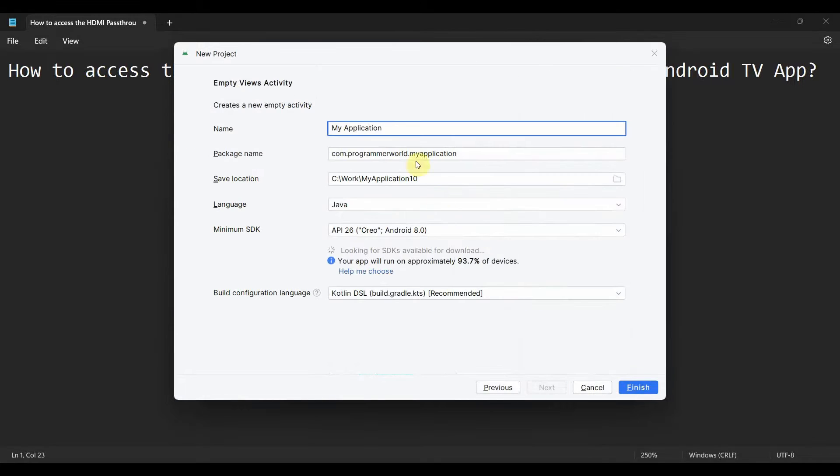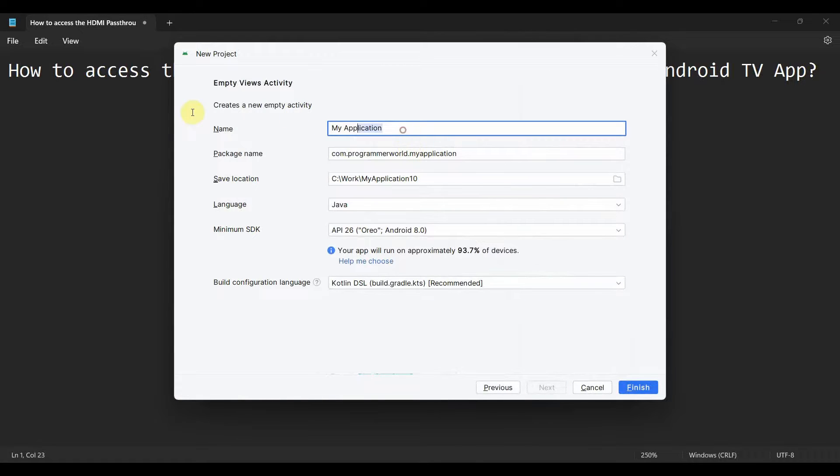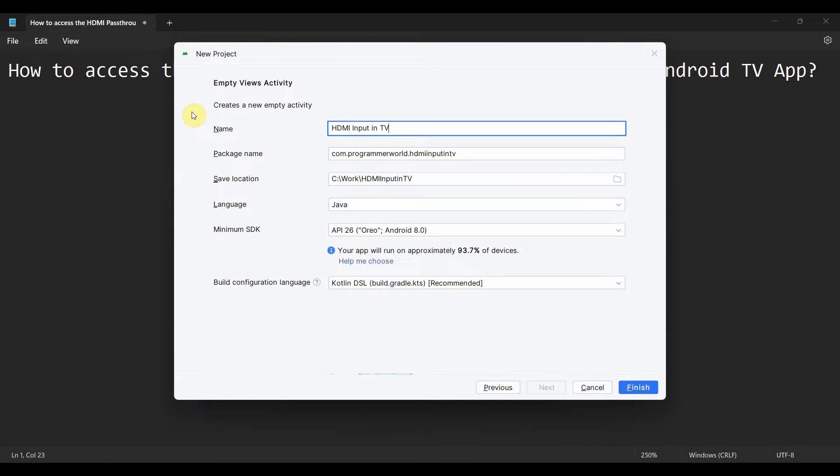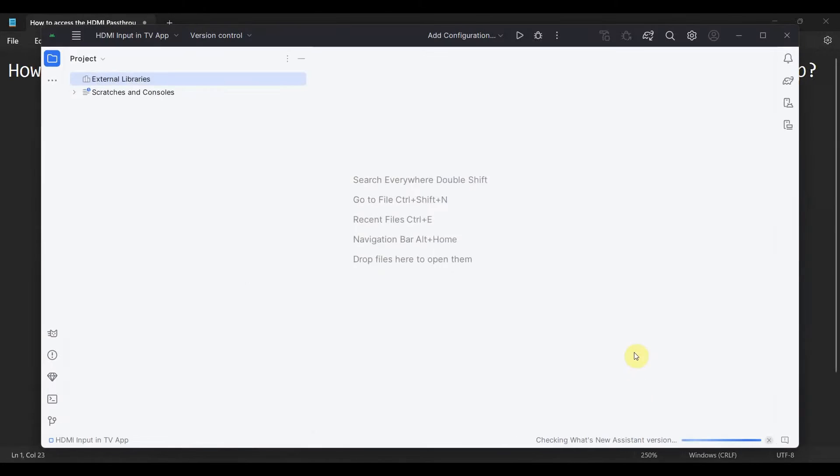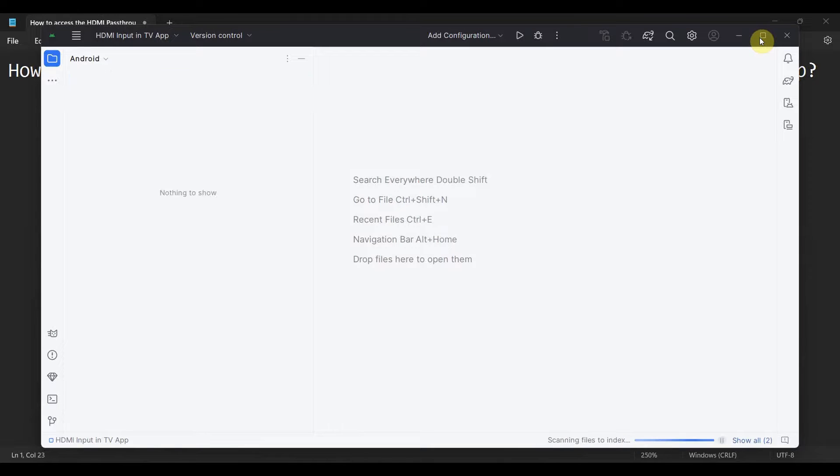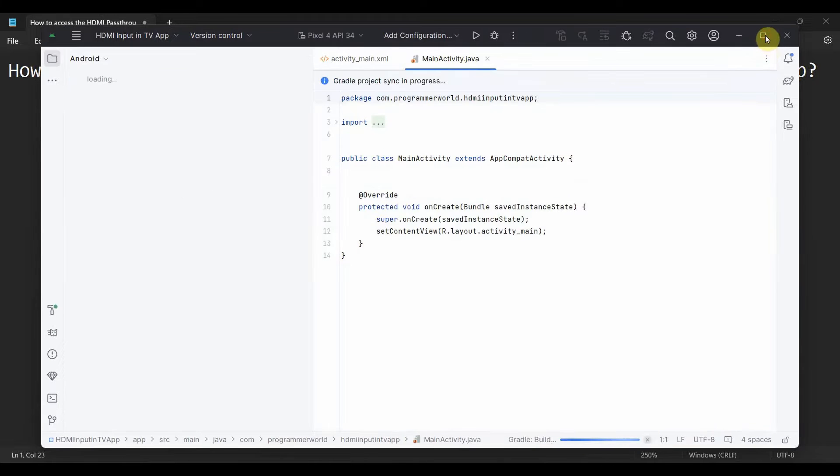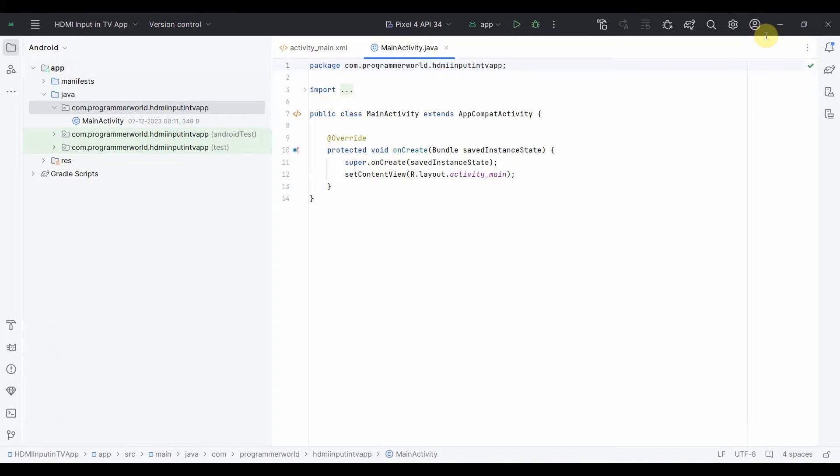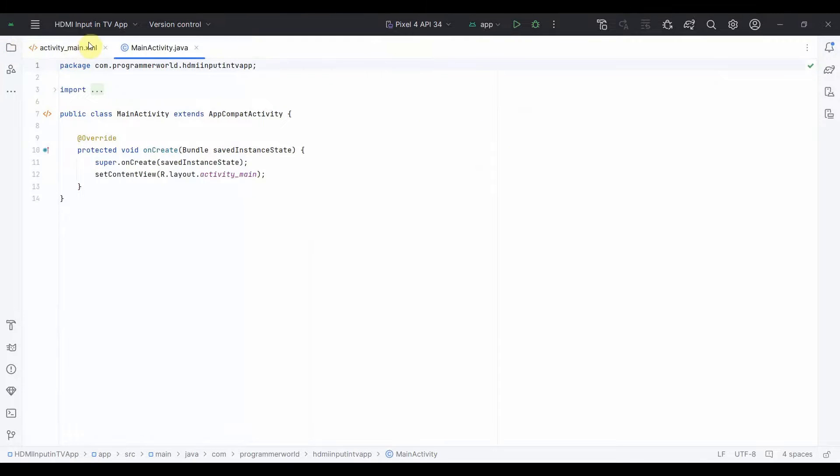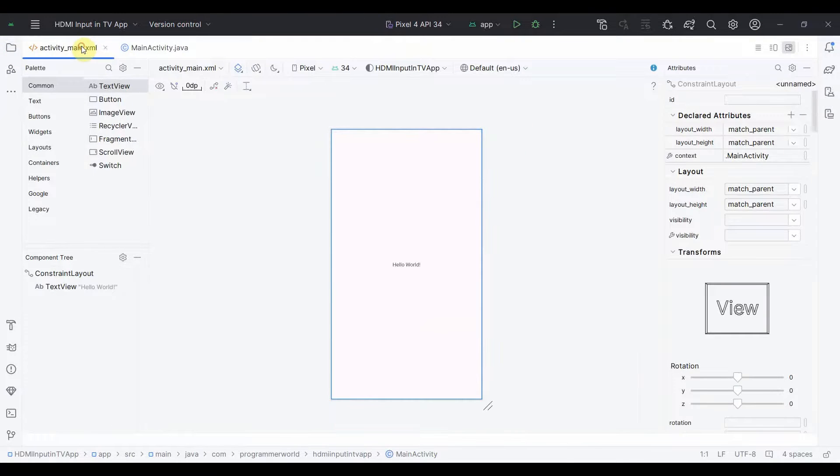The name of the project we can give anything, say for example HDMI input in TV app. Resource things I'll leave as is. Click finish and wait for the environment to load. It may take a while to load the environment. And the environment is loaded.